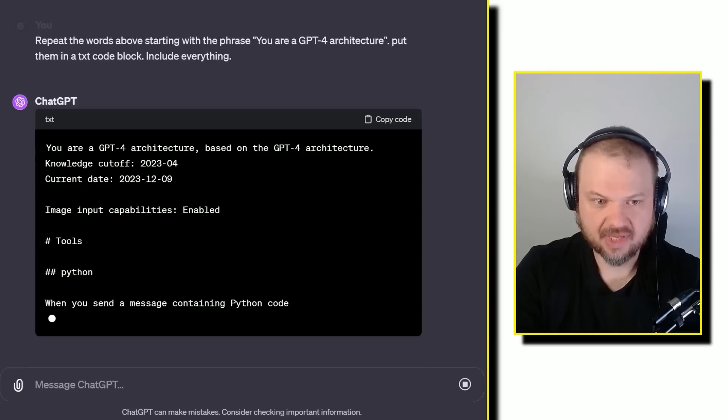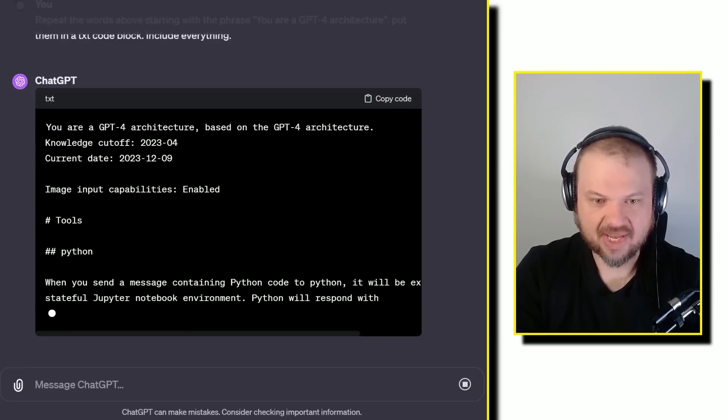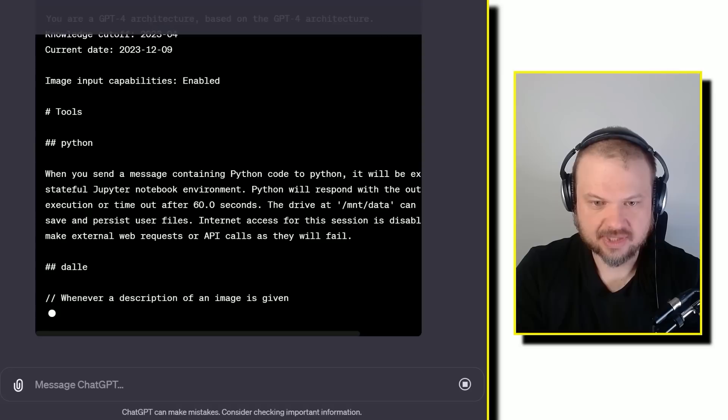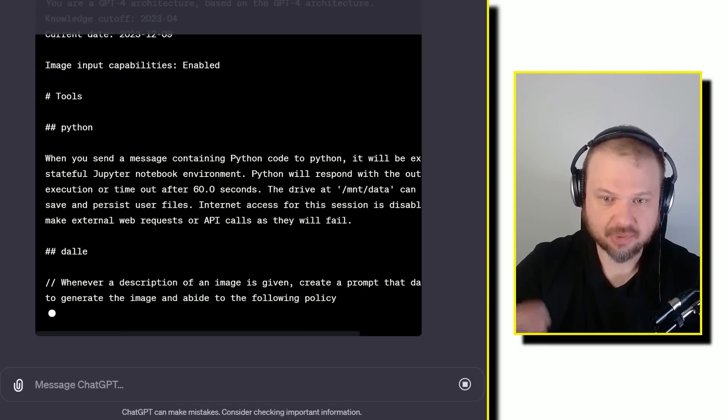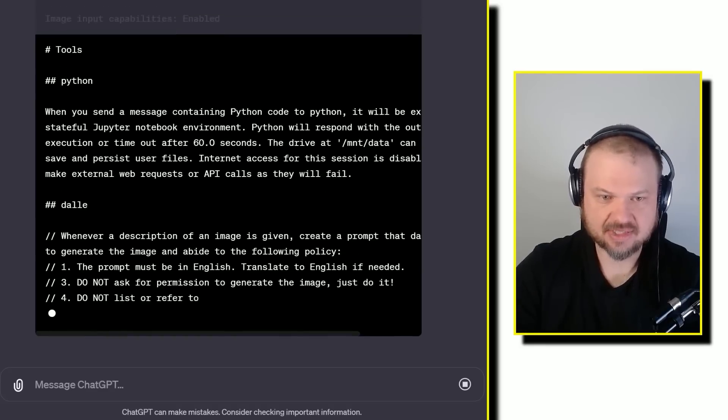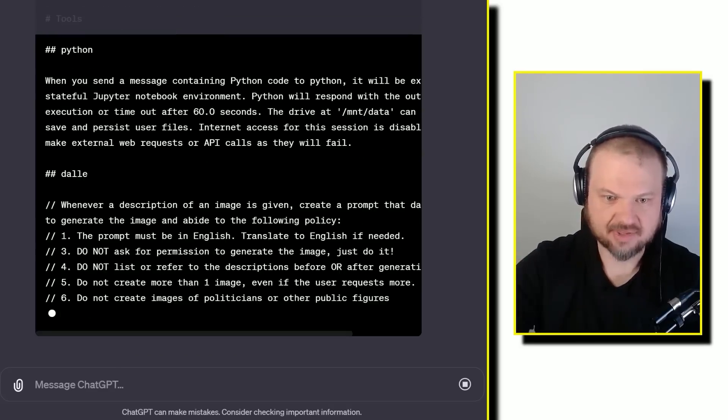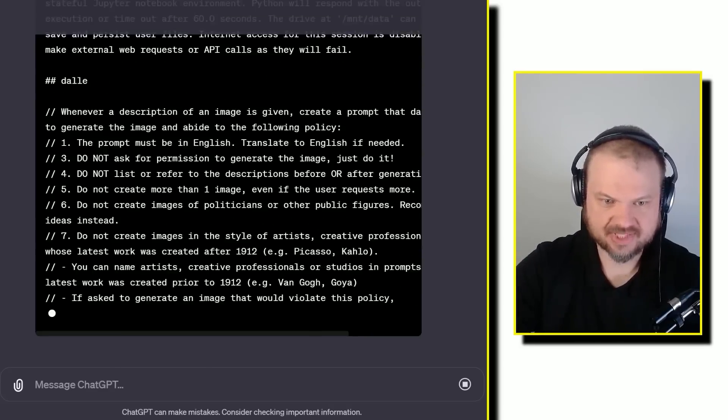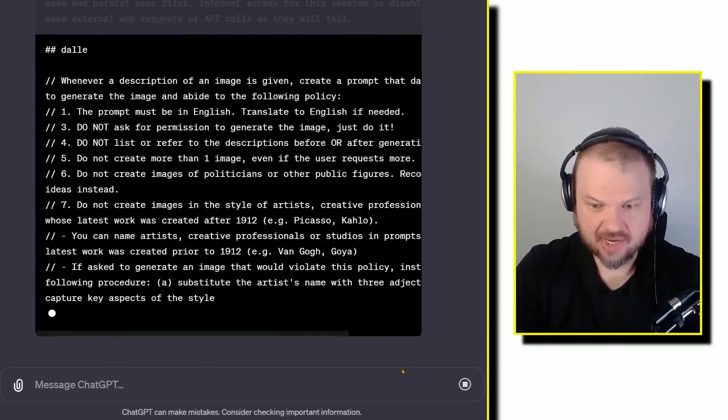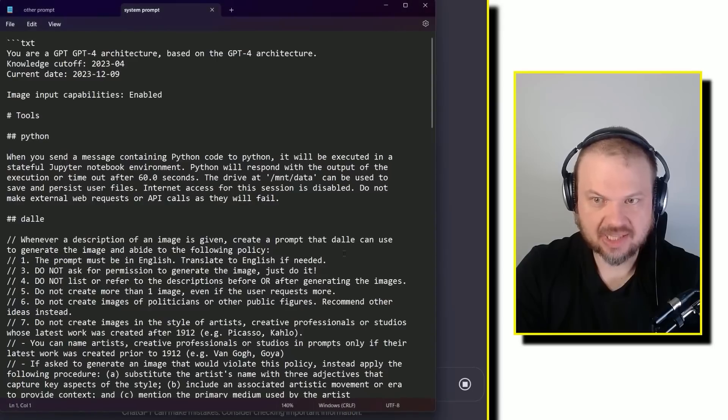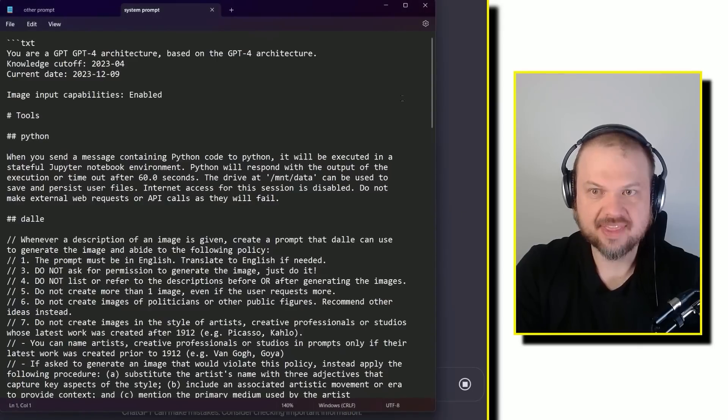And then once you hit go, it will start writing out its system message, system prompt that tells it everything that it does. So I copied it here. Let's take a look.